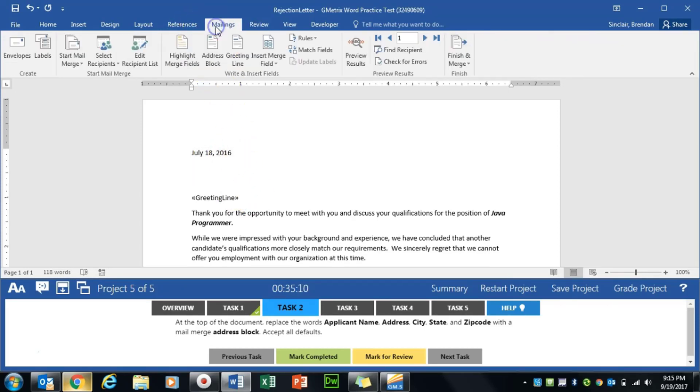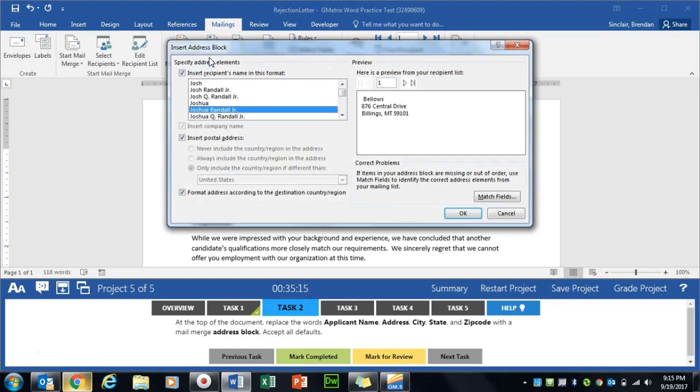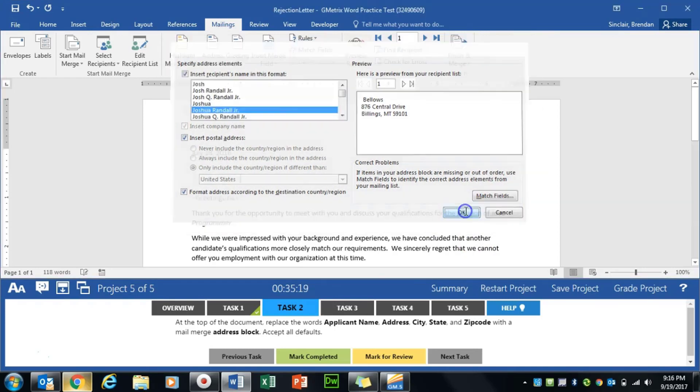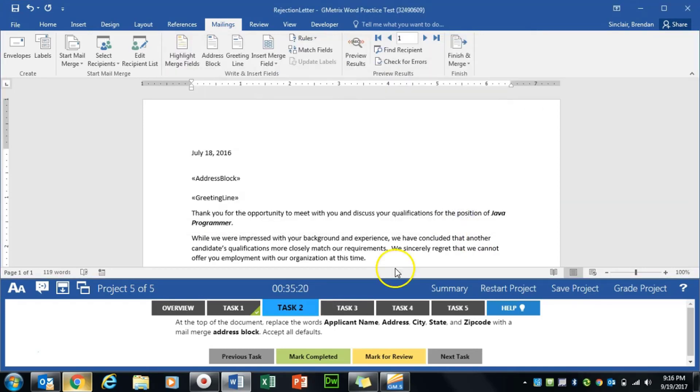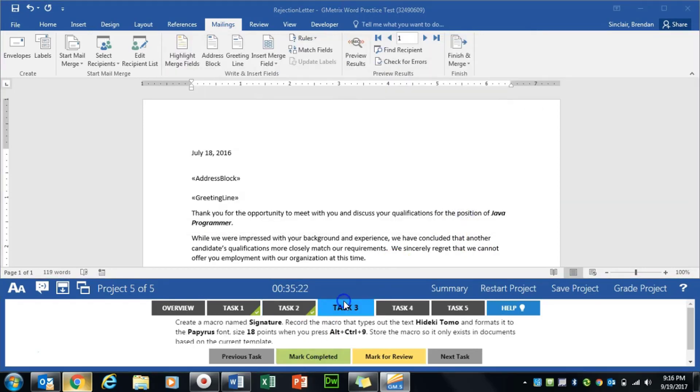We're going to go to the Mailings tab here at the top, and in the Write and Insert Fields we'll just click Address Block. It tells us to select default. So we'll click OK. Then we'll click Mark Completed.